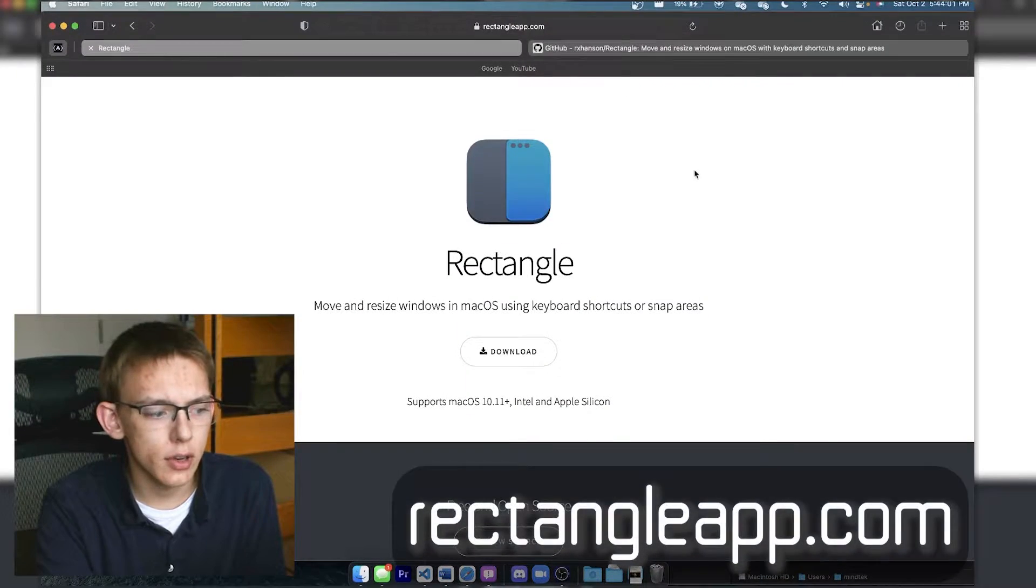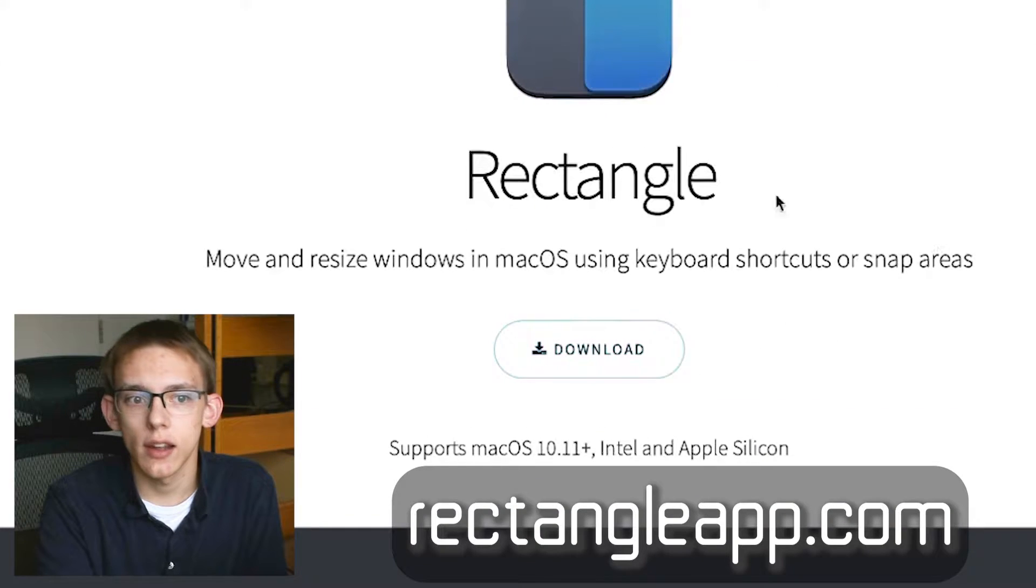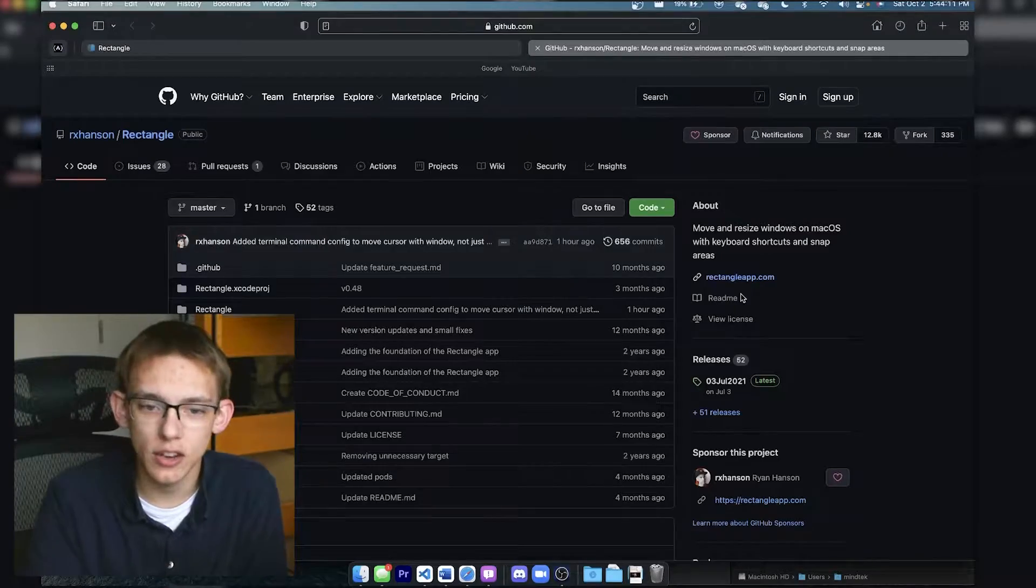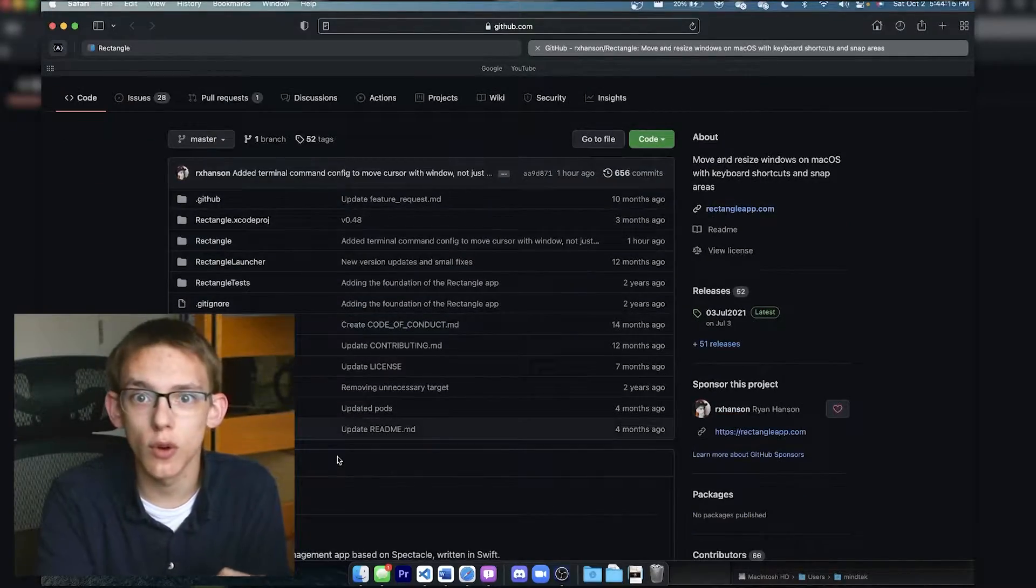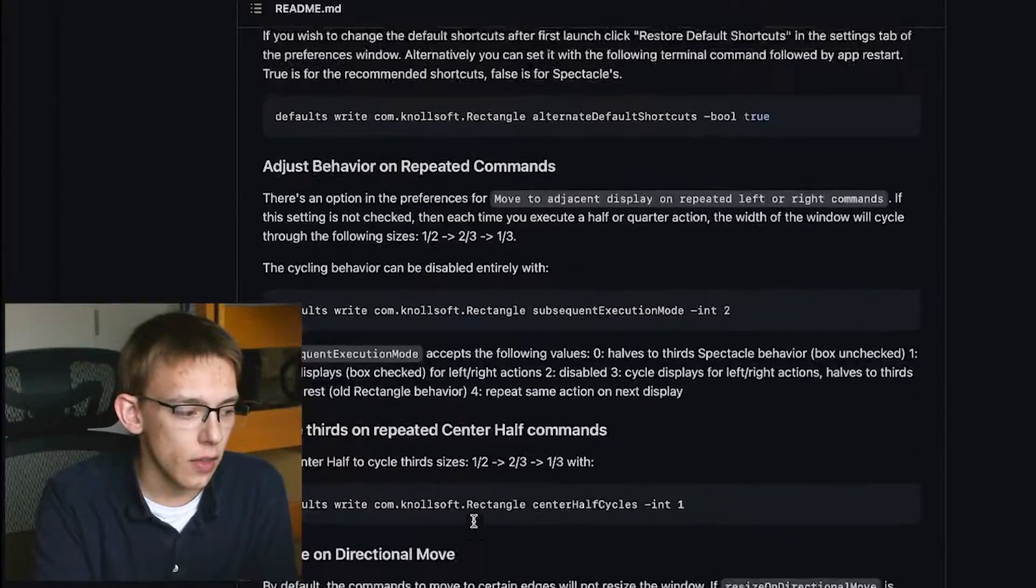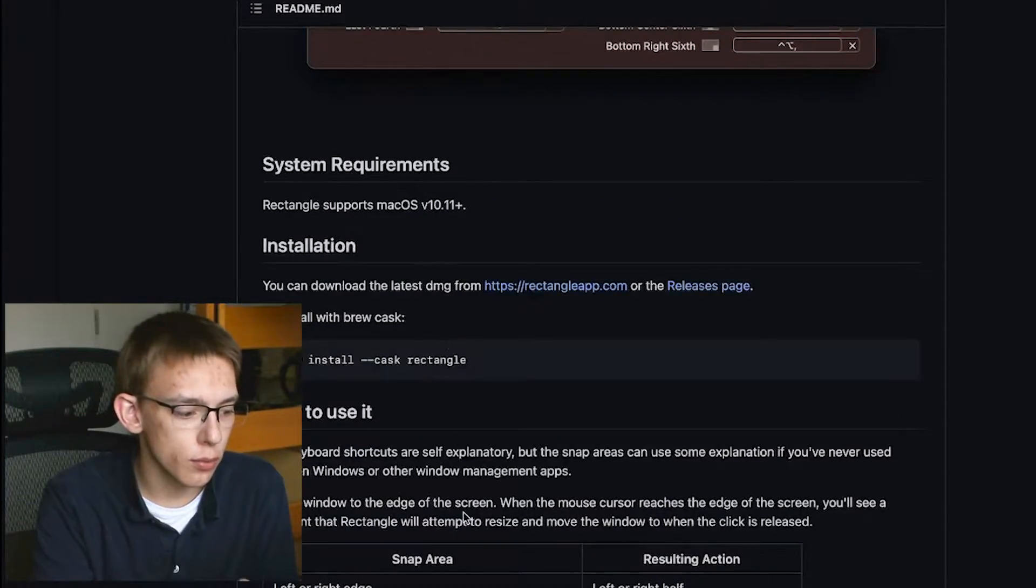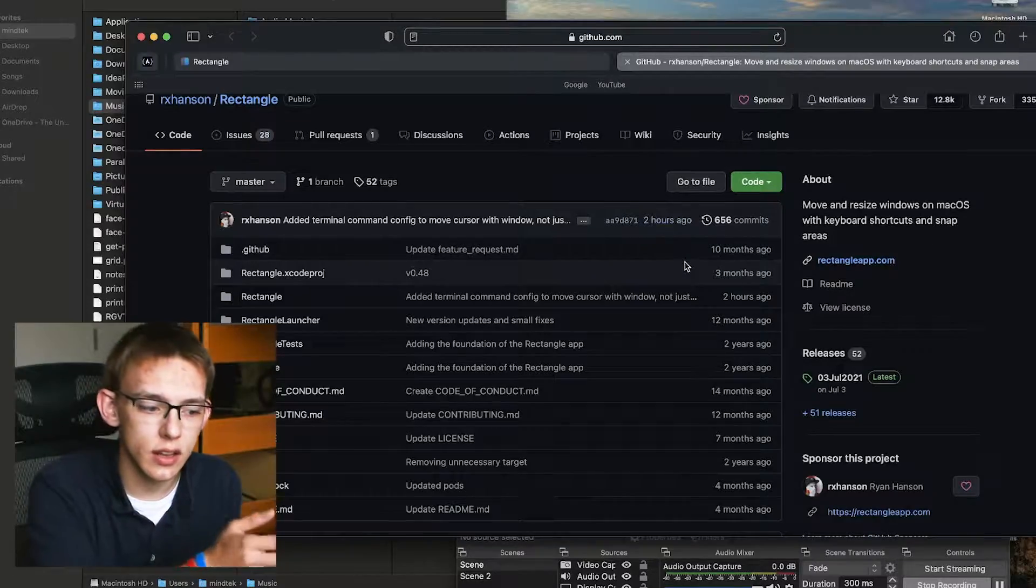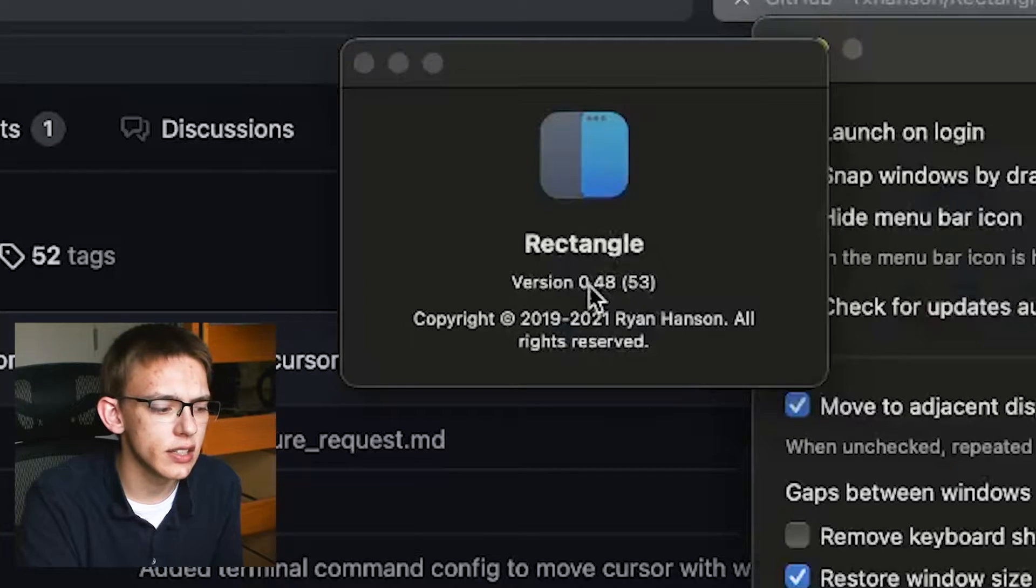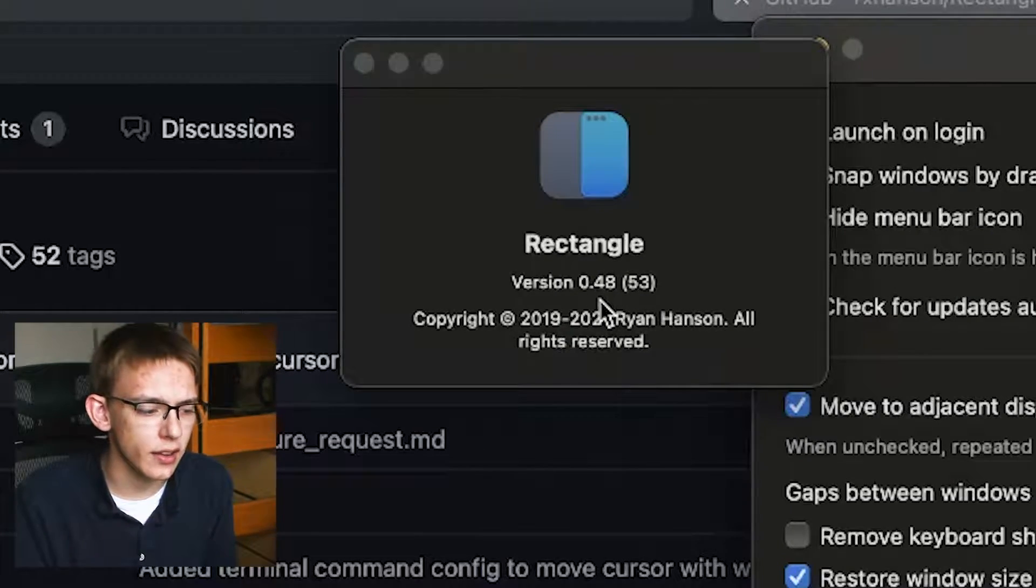First, if you want to install Rectangle, you have to go to the URL rectangleapp.com, and it gives you a direct download link to the application. You can also go to their GitHub page so you can review the source code. If you look at their README, they also show you how to install it with Brew. This is still in active development, even though the actual version of Rectangle is still on version 0.48.